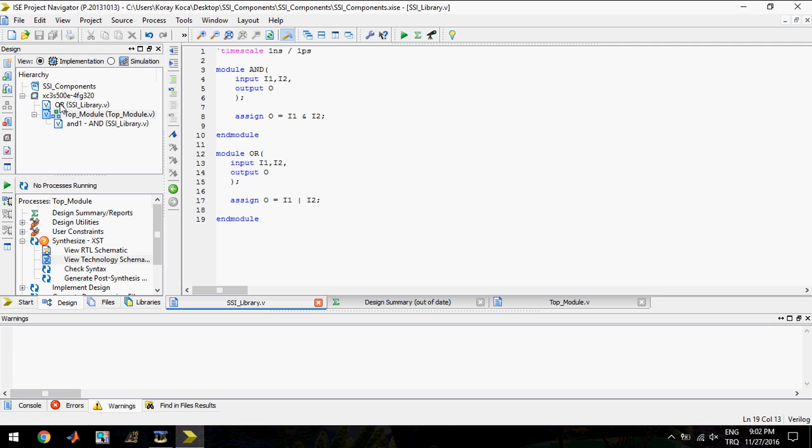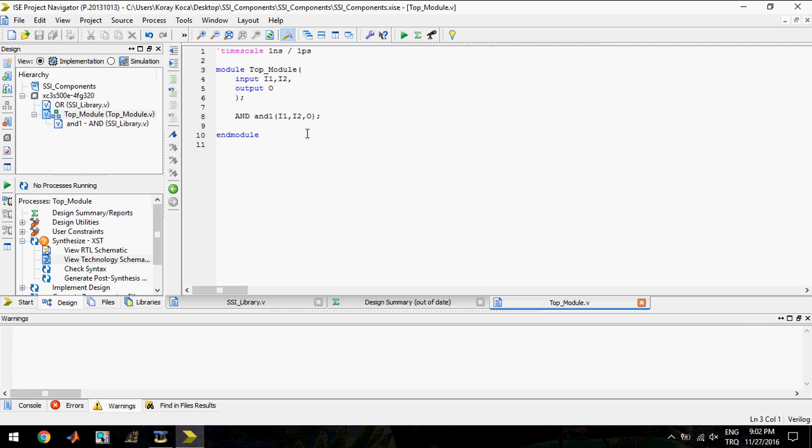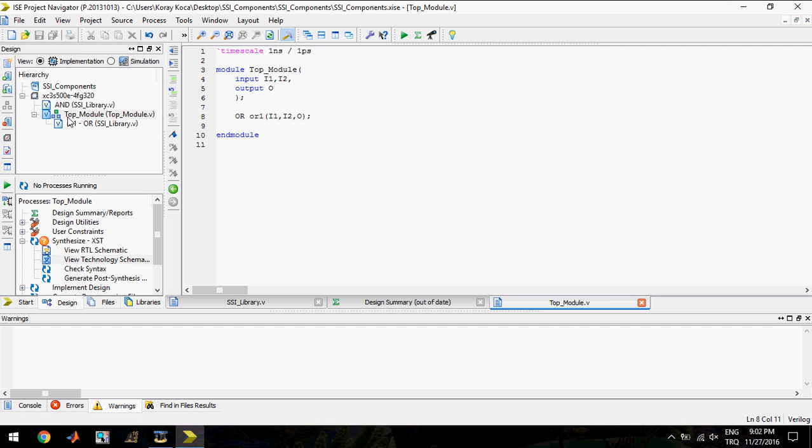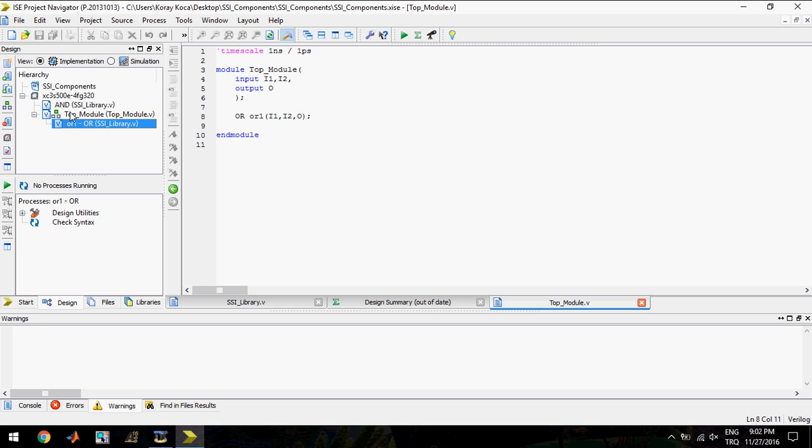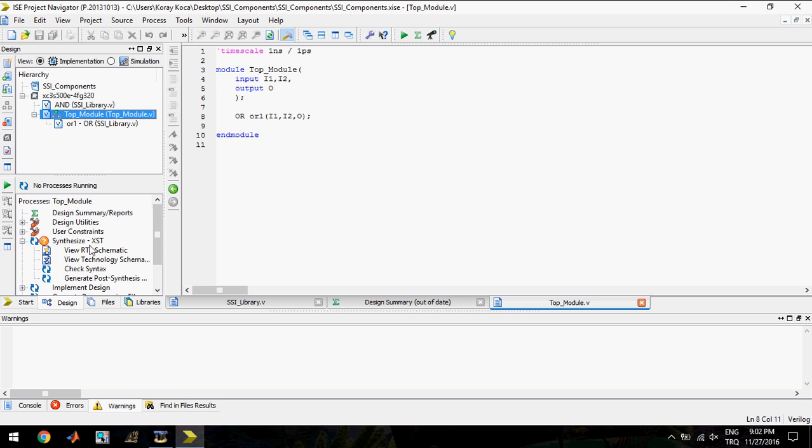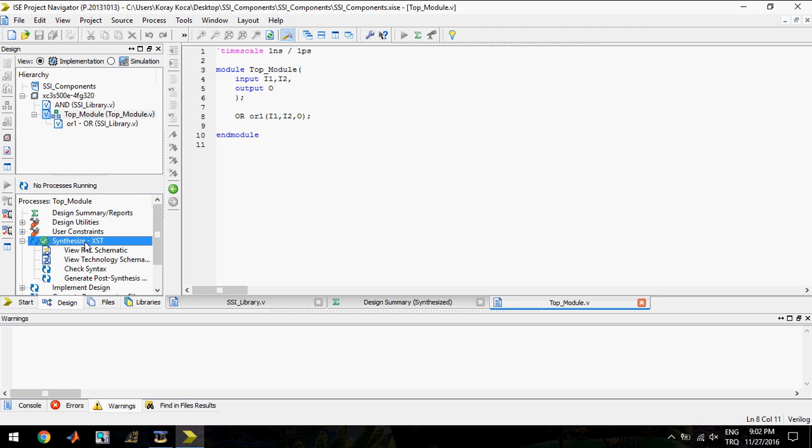You see the OR gate is here. In top module I will call the OR gate, change the name to OR1 instance. Now their places changed. I will synthesize the top module to be sure the operation is right.